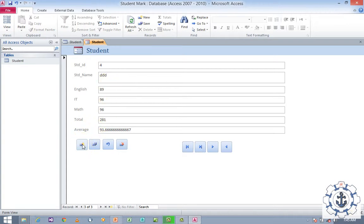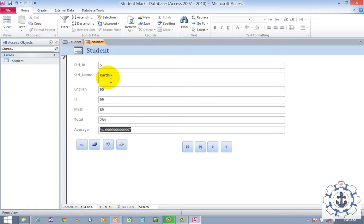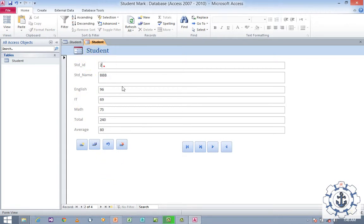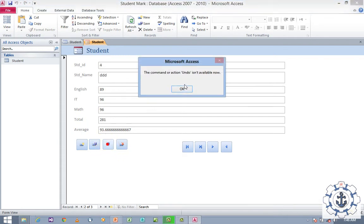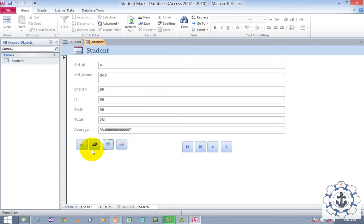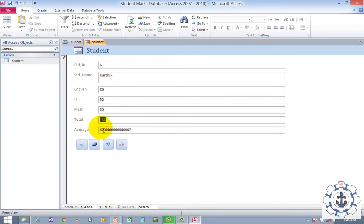I'm going to add another record — say ID 5, name 'Copy,' enter English marks and provide all the marks. Automatically Total and Average will be generated. Just save it and check the last record. You can move Next and Previous. Now I wish to delete this record — just delete it. And if you wish to undo, you can use the Undo option. Adding one more record — ID 50 — no need to provide Total and Average, just save it.